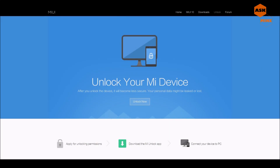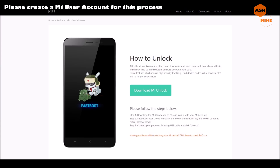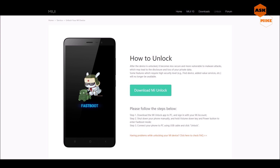First of all, you need to go to the Mi UI Unlock website, which I'll share with you down in the description below. What you can do after you click on Mi Unlock — it requires you to log in. So once you log in to the website, you'll be able to download the Mi Unlock app. So download it.